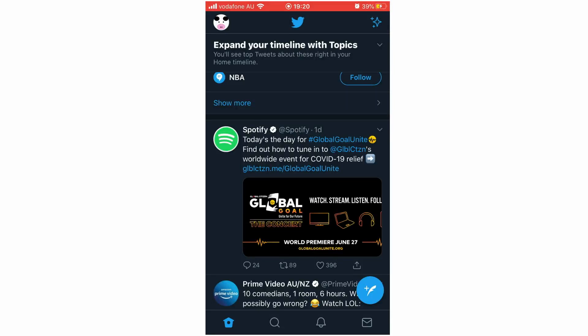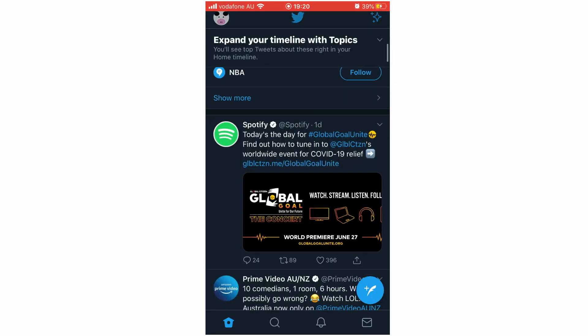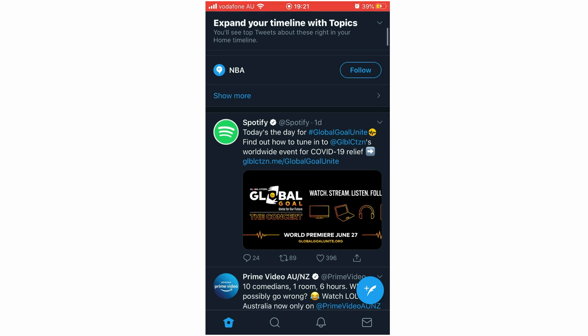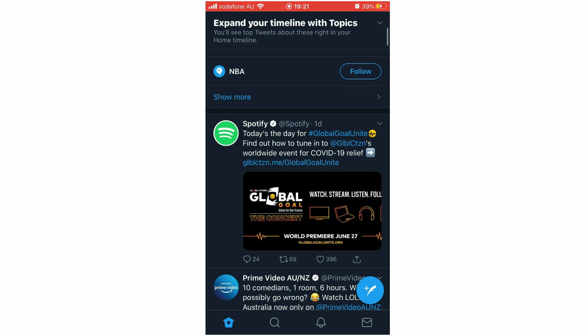Hello everyone, in this video I'm going to be showing you how to see comments on Twitter. I'll show you how to do this on your laptop computers, but first I'll show you how to do it on the Twitter app with your phone.